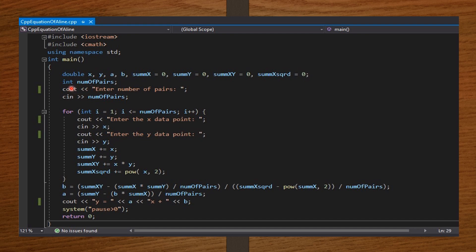I have cout to display 'enter number of pairs' to the user, and cin to read the integer value for number of pairs. From here, I set my for loop, which will run from one to the number of pairs times. Each time it runs, it will accept an x and y value — the x and y data points — and add them to their respective variables. I end my for loop with curly braces.